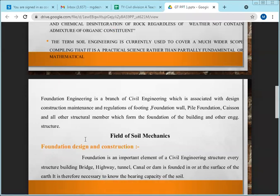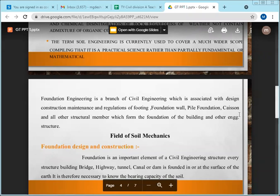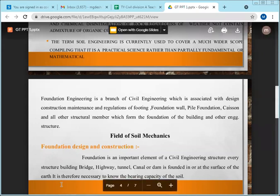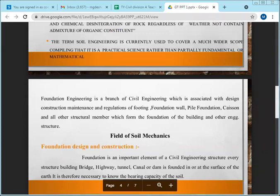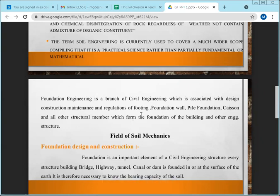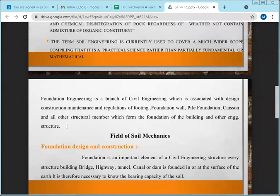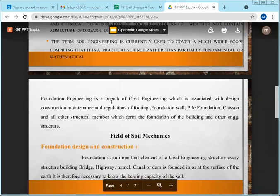The stronger the foundation, the more stable the building. This is a basic principle. A perfect civil engineer never favors black cotton soil for a foundation.